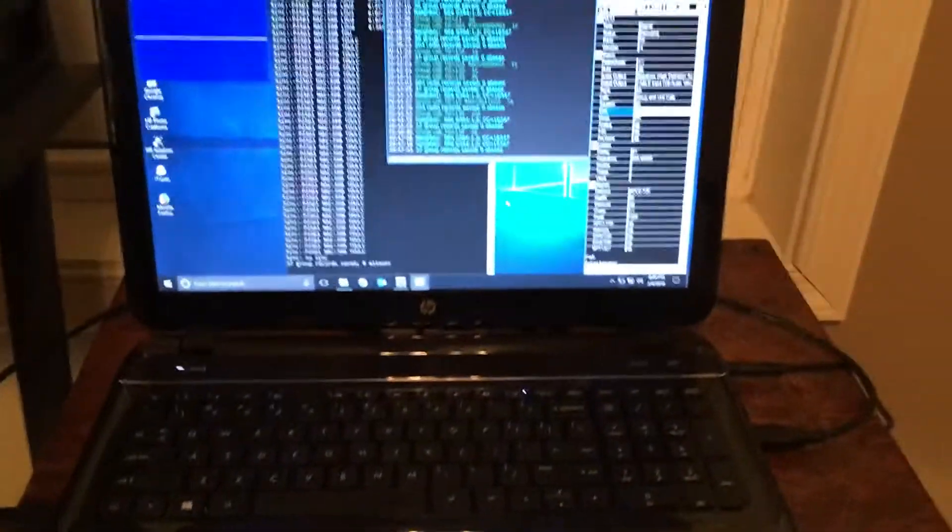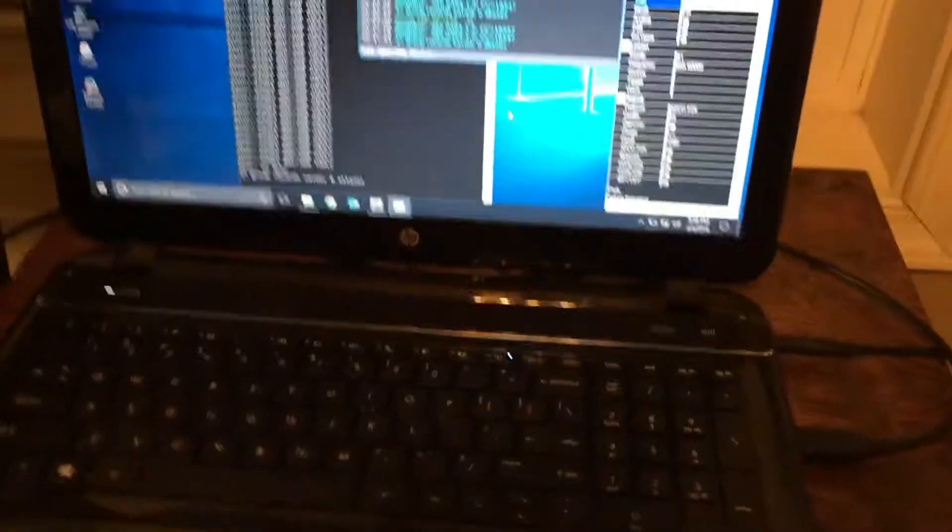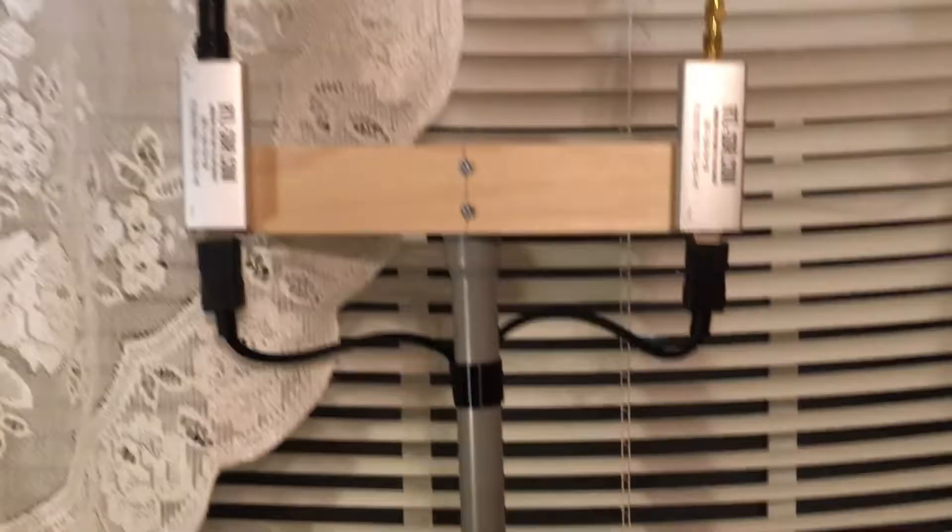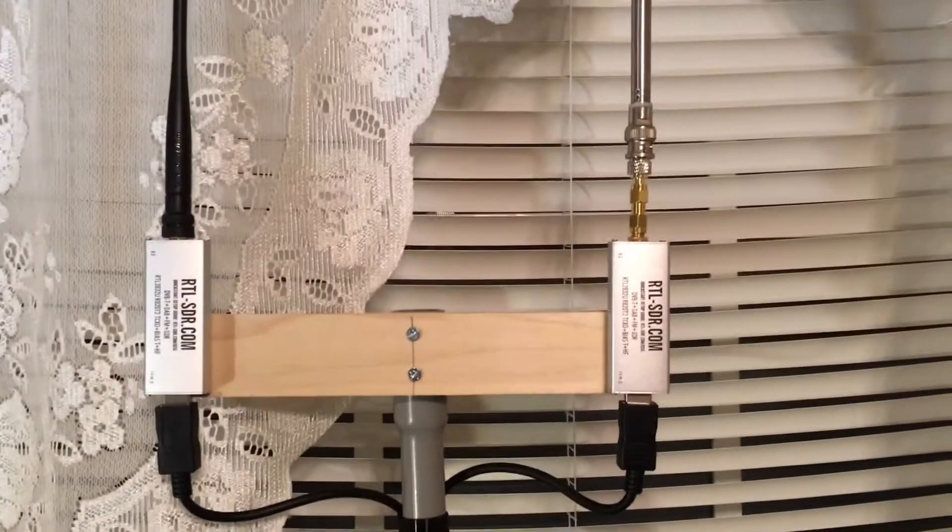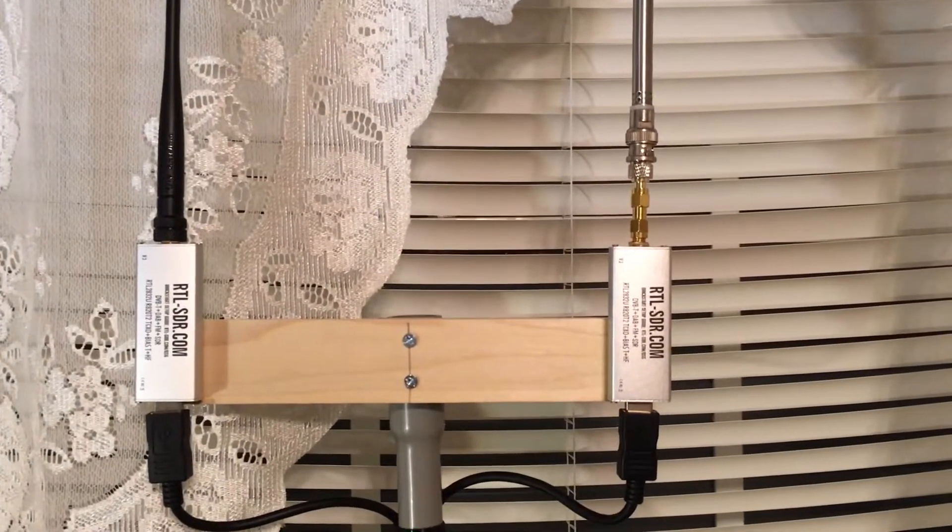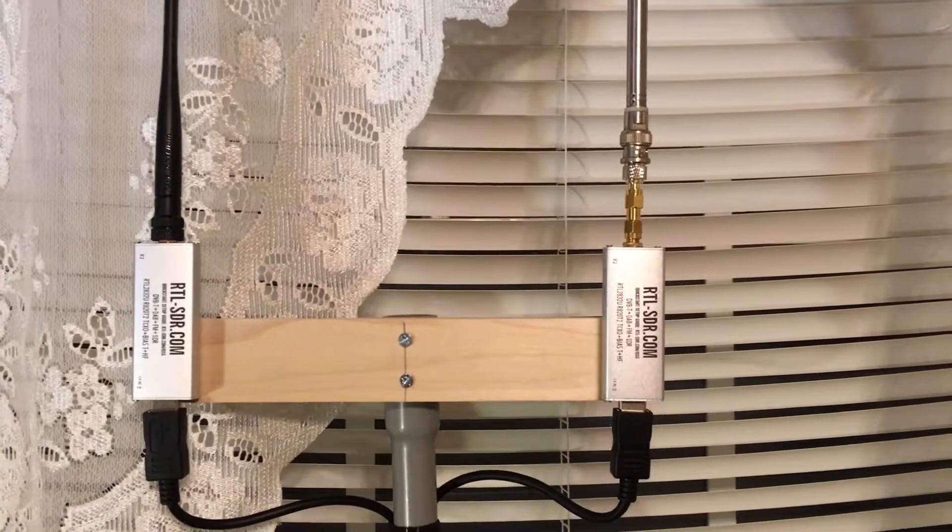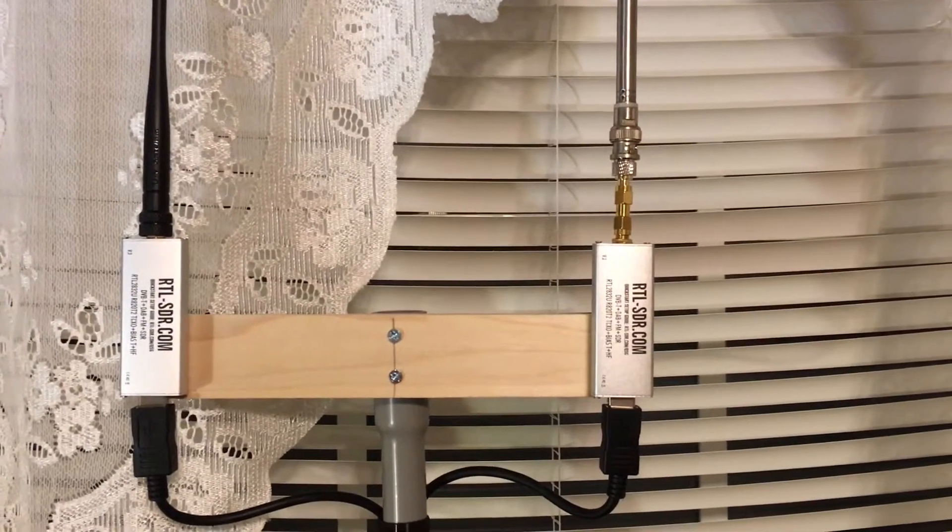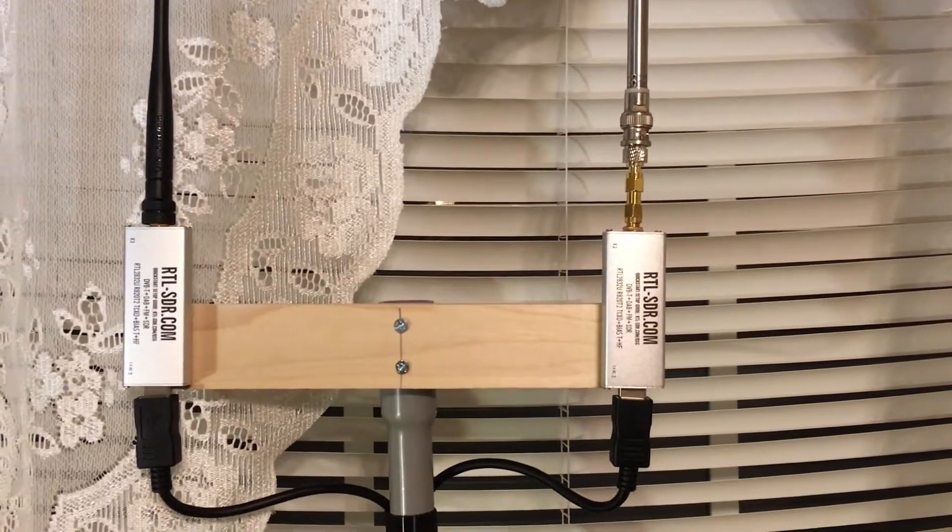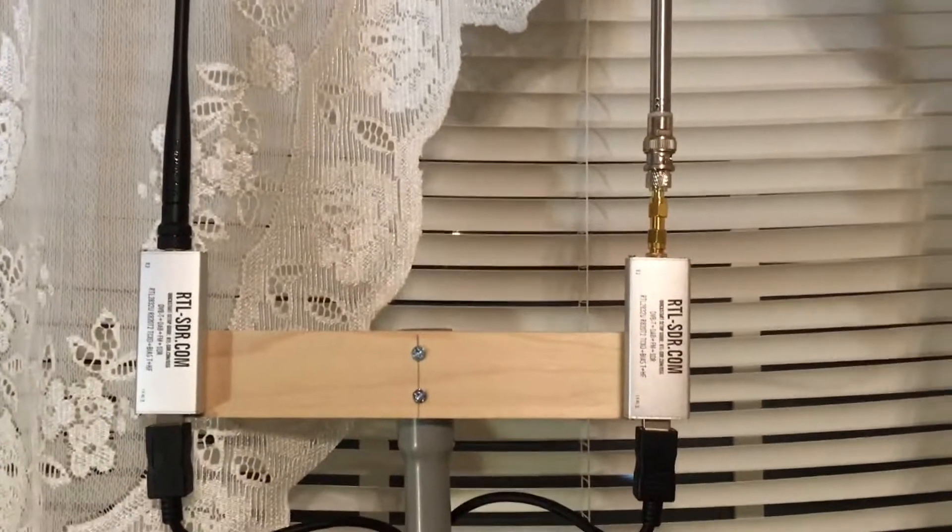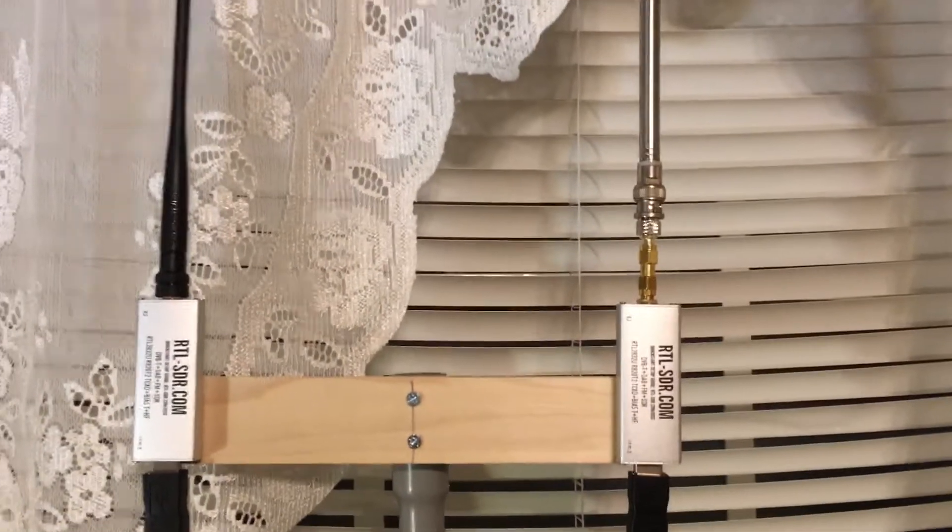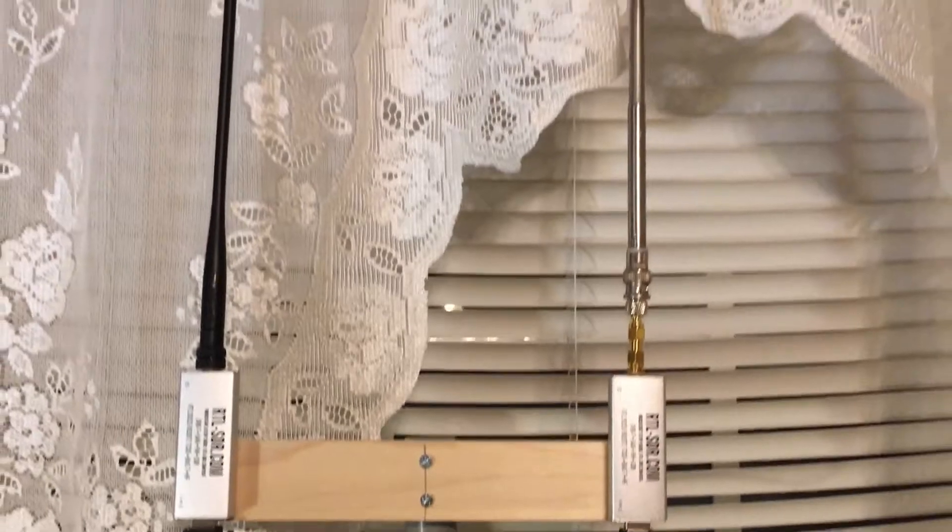So I just came up with something quick and easy, got it coming up here. Two rtlsdr.com dongles. I ordered new antennas for them, so these are just temporary antennas.